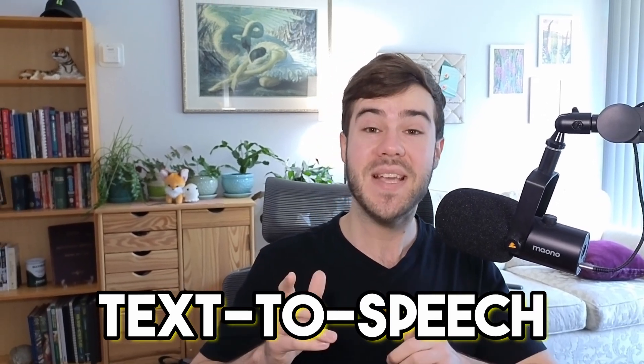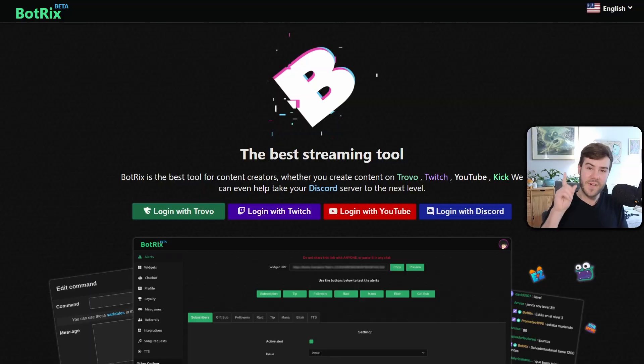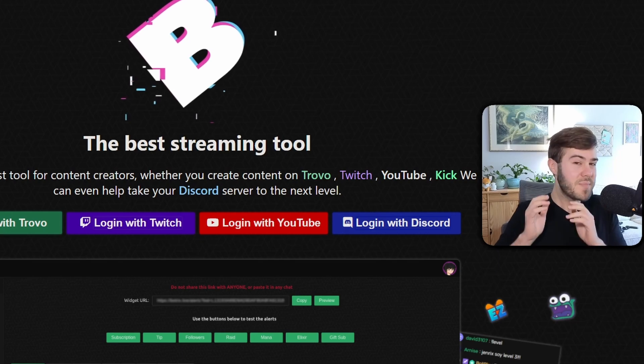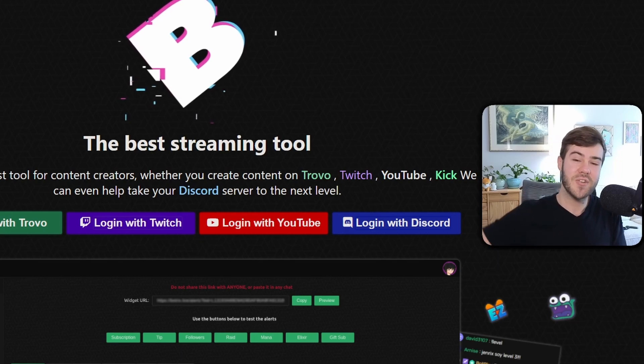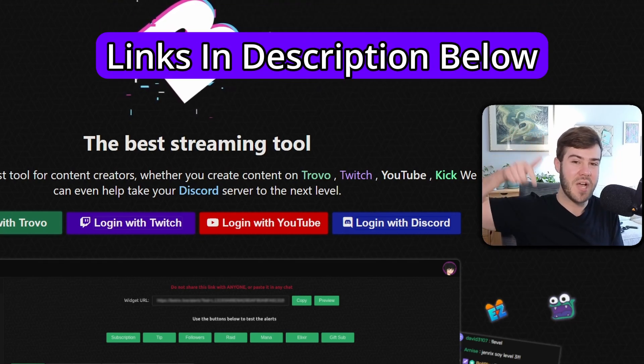Let me show you how to set up text to speech for your Kick streams. First thing we need to do is go over to BotRix Live. Since this is beginner friendly, I'll make sure to leave everything you need linked in the description down below.